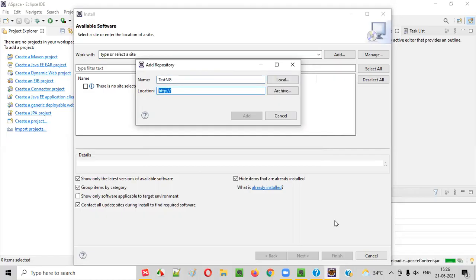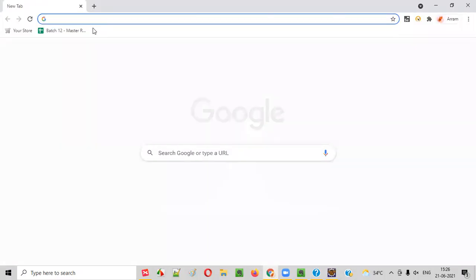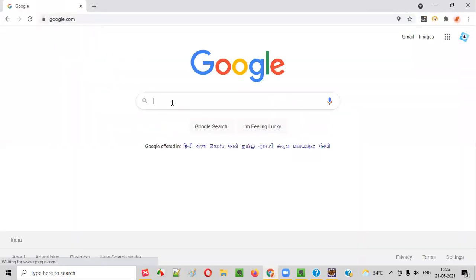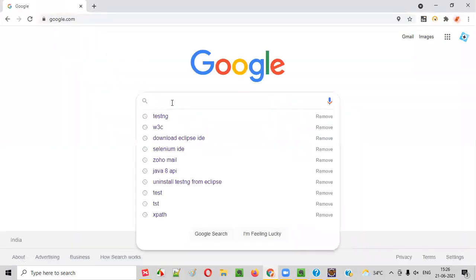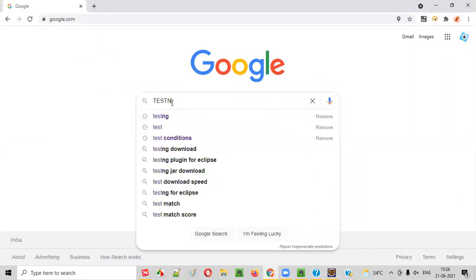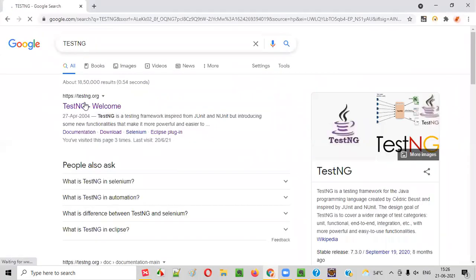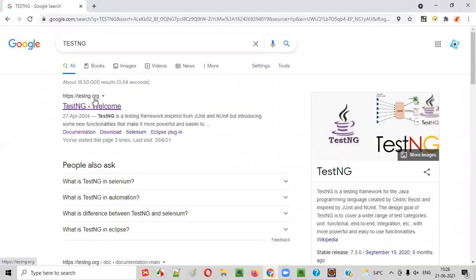To get this location, we have to open any browser and Google search for TestNG. Simply Google search for TestNG. You will get this testng.org. Click on that.